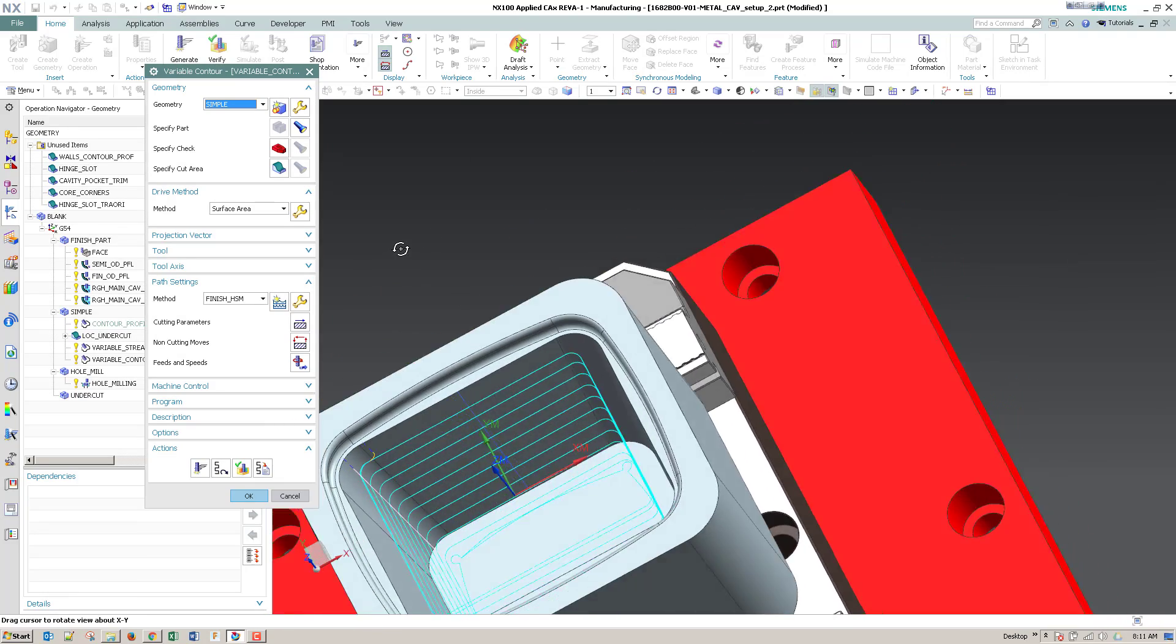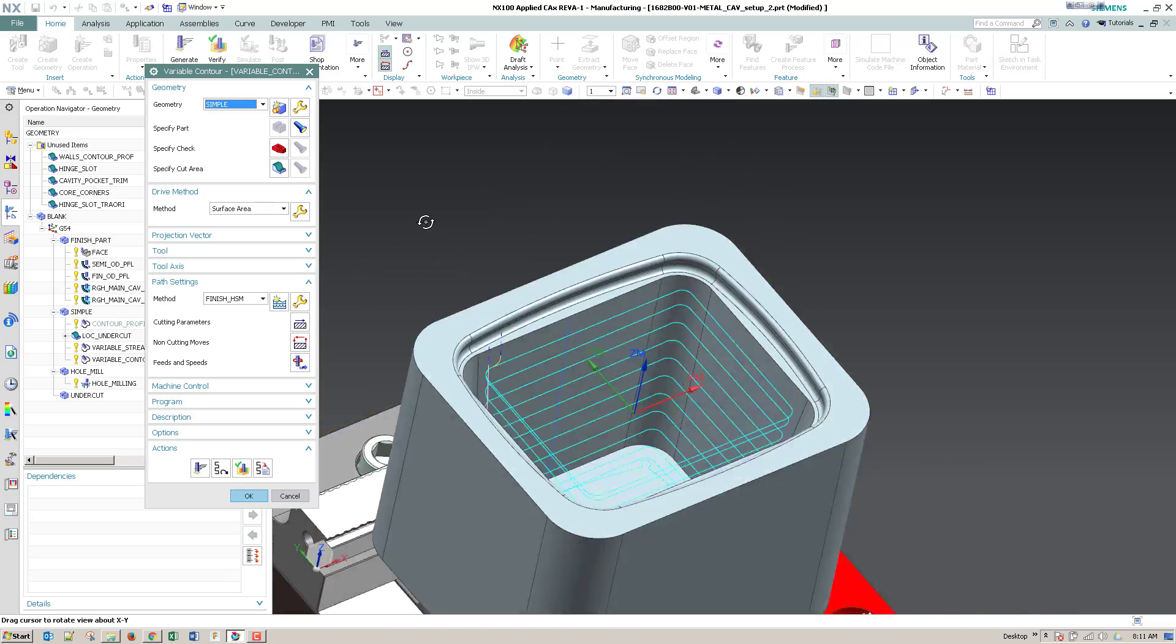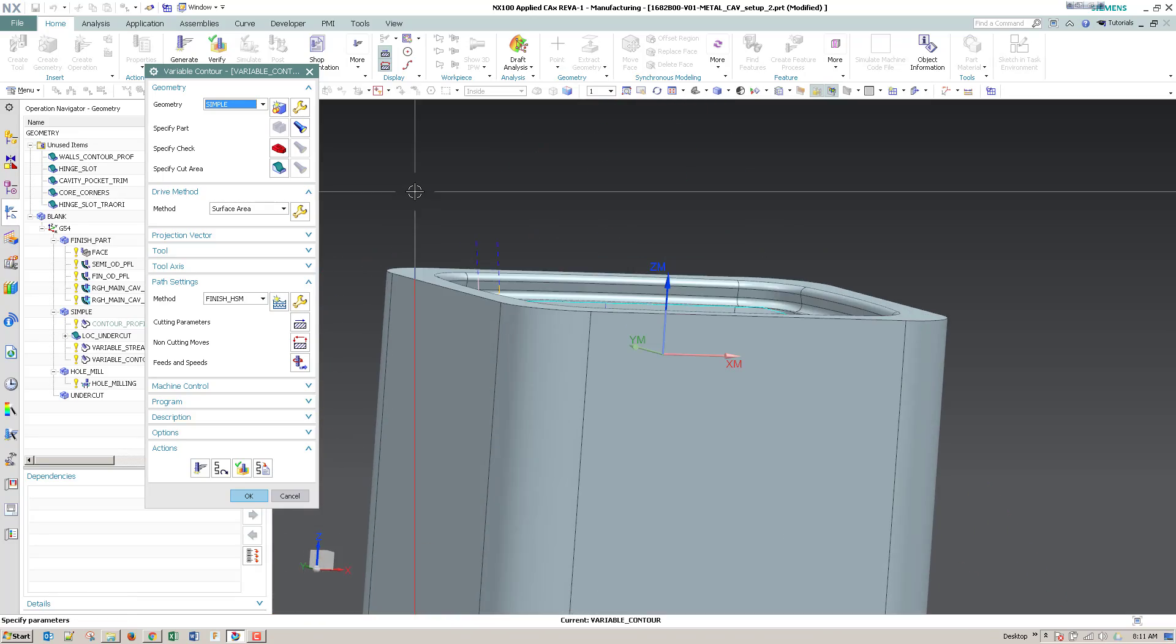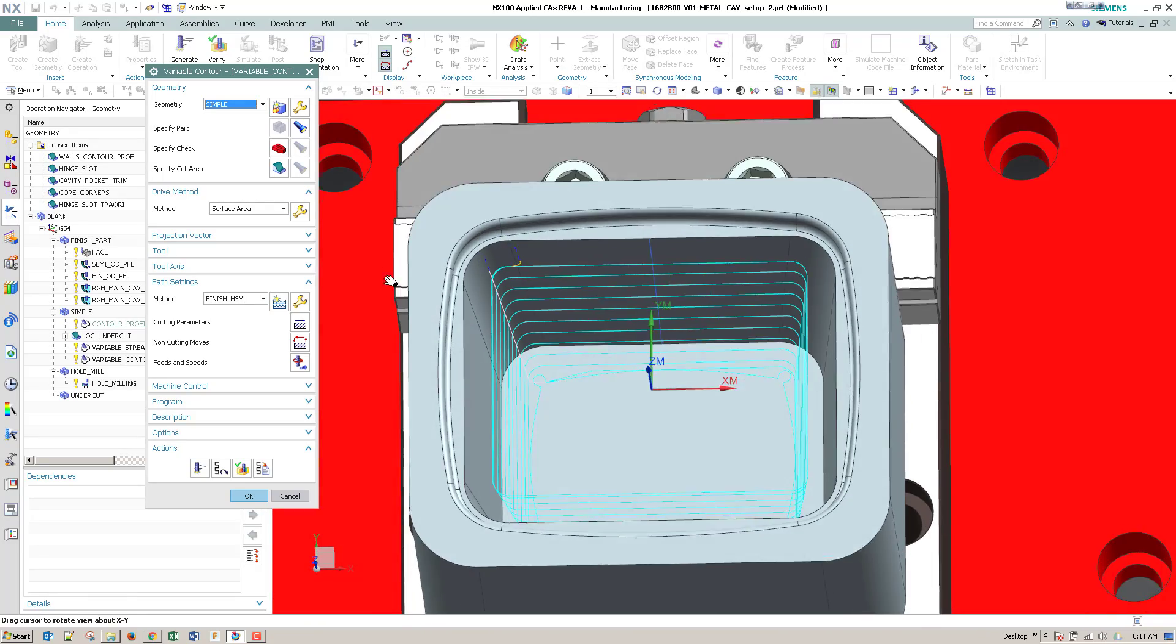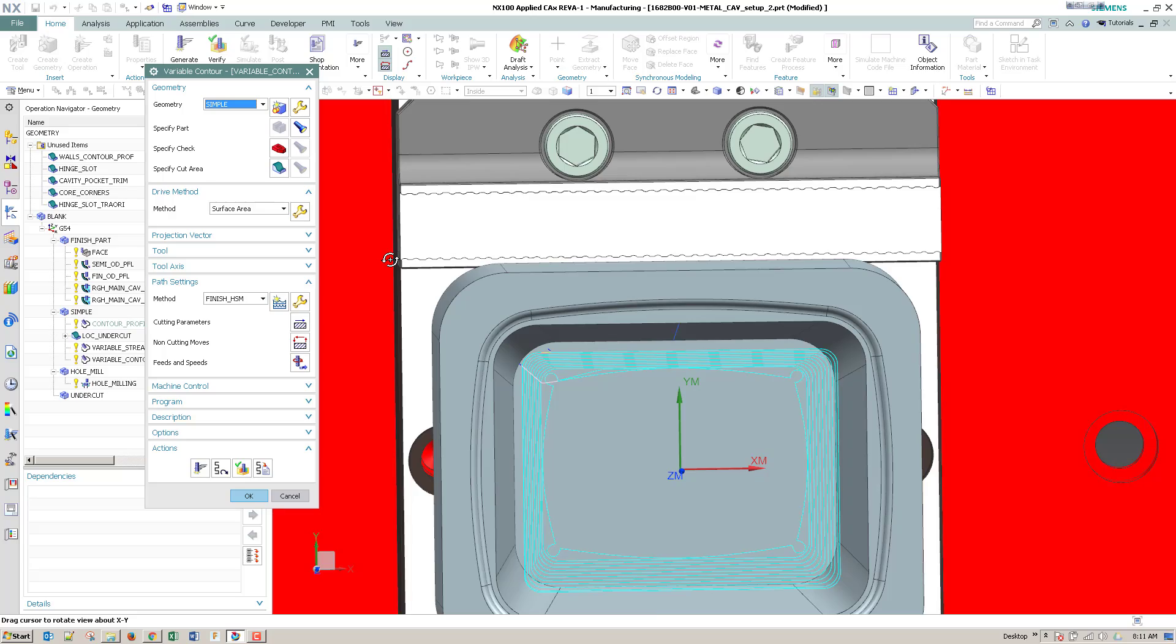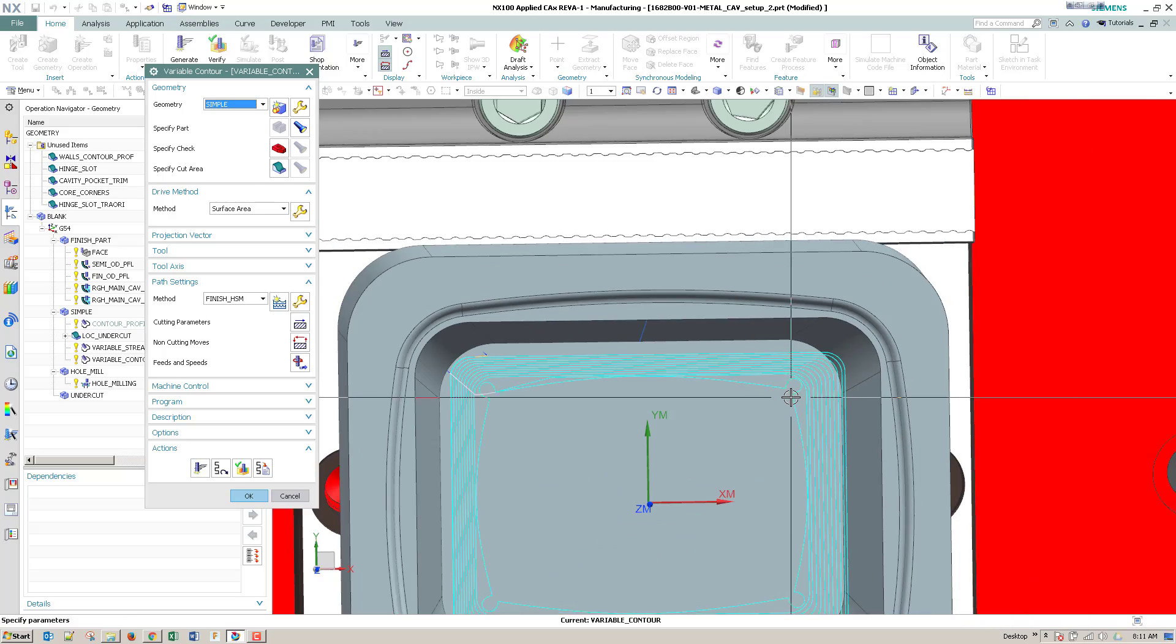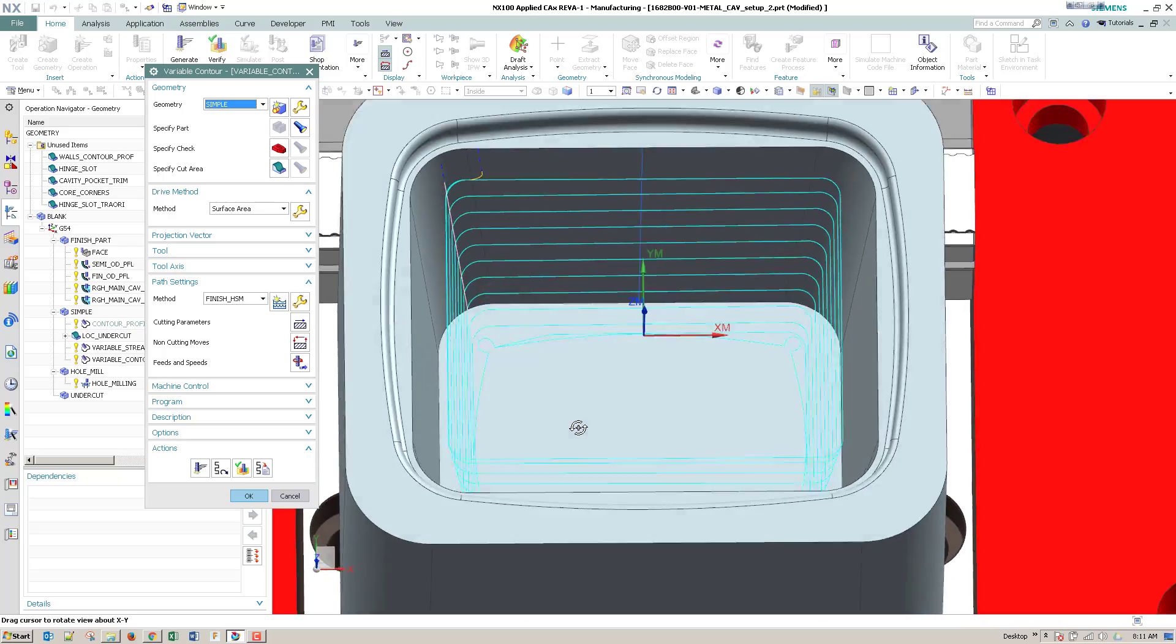So as you can see, it's a good looking toolpath. I do have some extra cutting at the bottom on the floor.